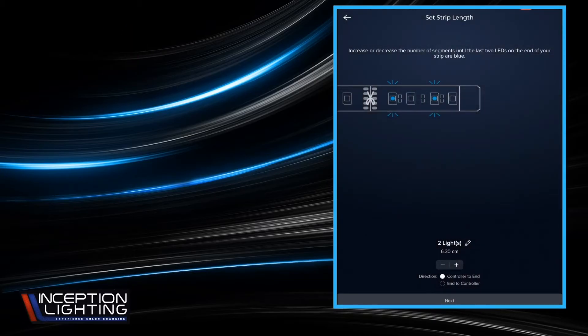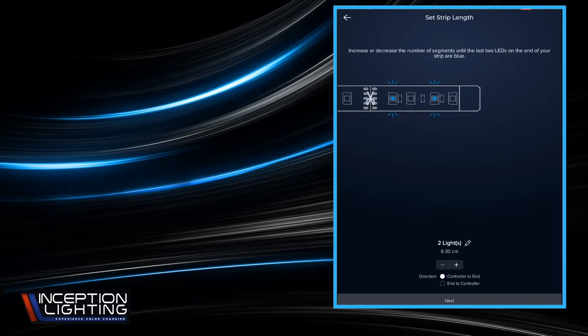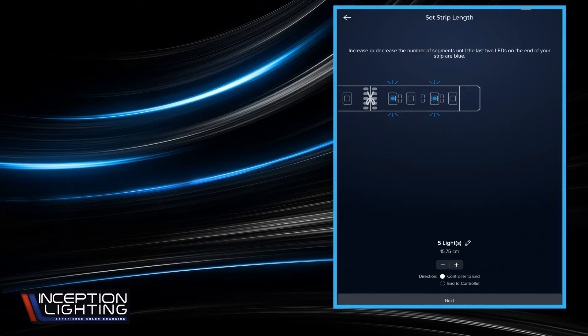This is asking us how many lights are on an output. So if we have two or more outputs, we're always going to input the number of lights on the longest output. And there's two ways of doing that. You can hit this little plus sign down here until you're blue in the face and it increments the lights one at a time.